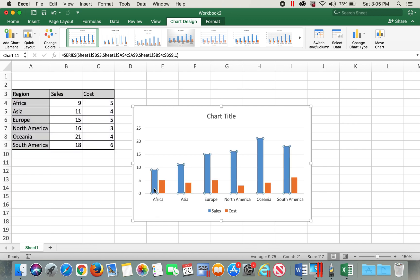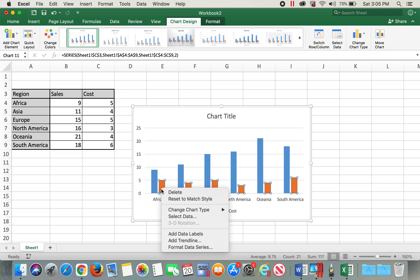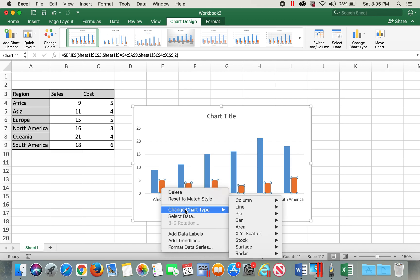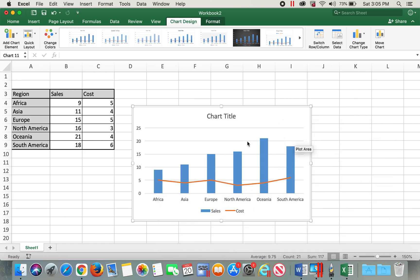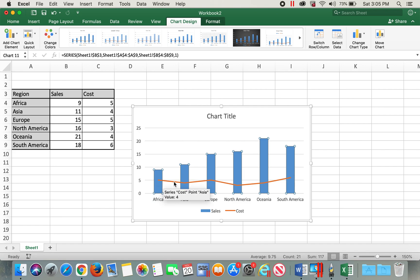In order to change one of the data series to a different chart type, I'll select the cost data, then right-click and change the chart type to line. Now we have one bar graph and the other one as a line graph in the same chart, which is our combo chart.